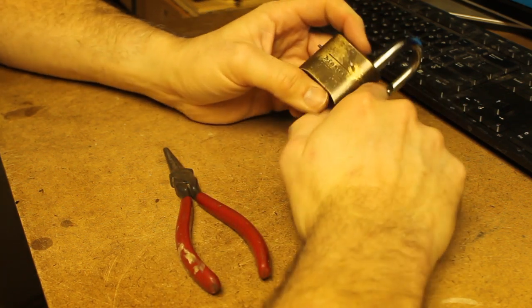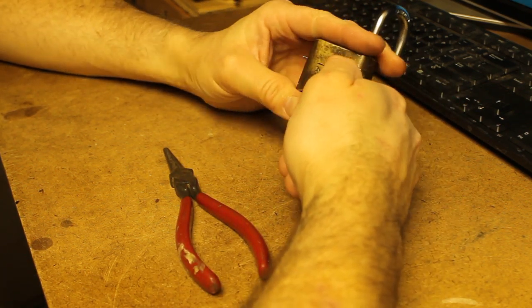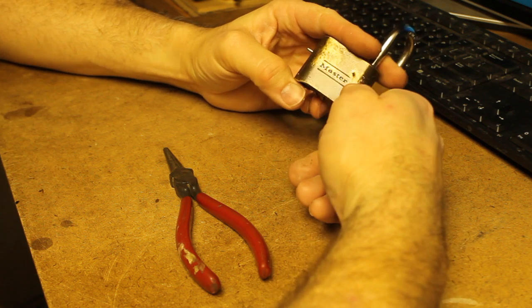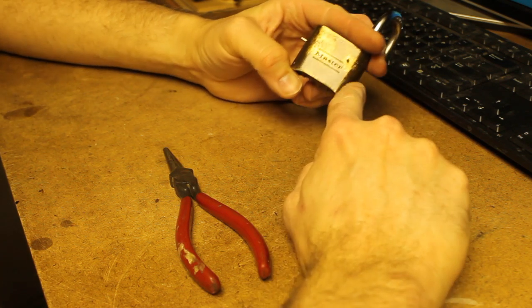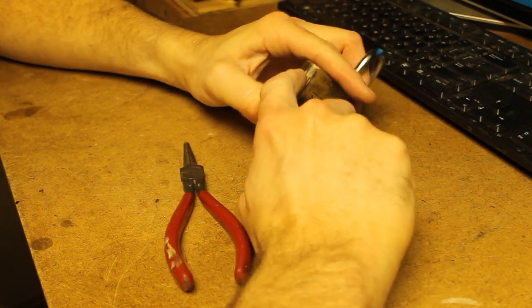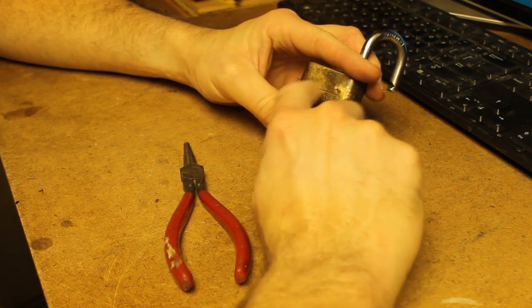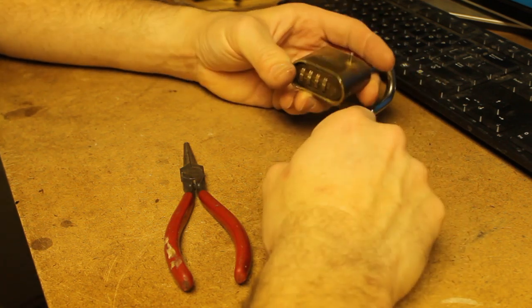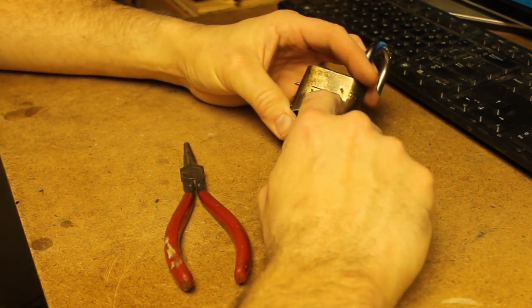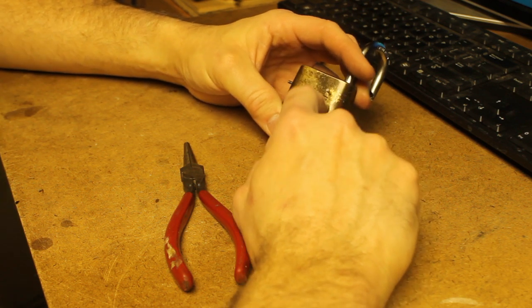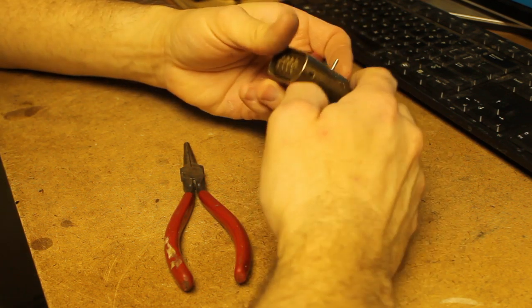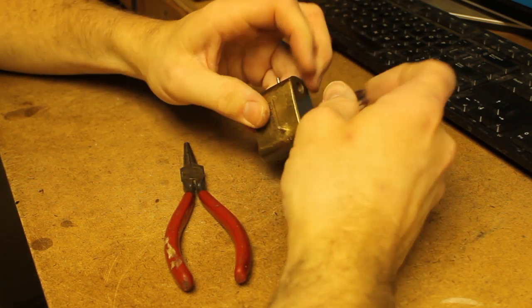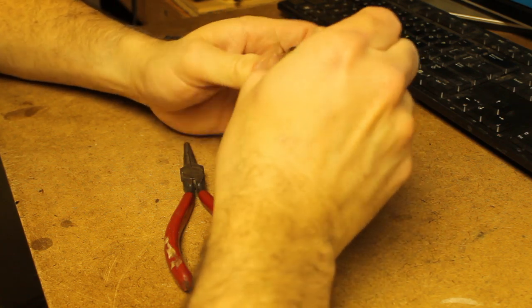If you want to permanently fix this so that somebody can't just walk up and start hammering on your lock, then you can put some epoxy on this pin and this pin carefully so that you don't epoxy the internal mechanism together. But then you've limited yourself from being able to do this in the future. So hopefully you know your combination.